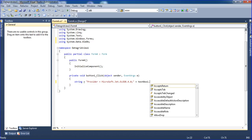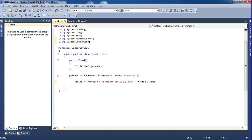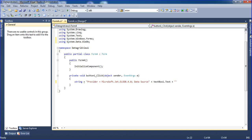I am referencing textBox1.Text here for the file path. Let our source equal to let our source — setting up the data source for the connection string.